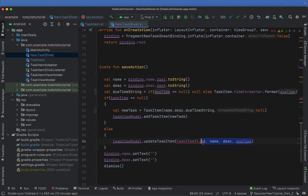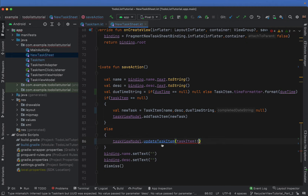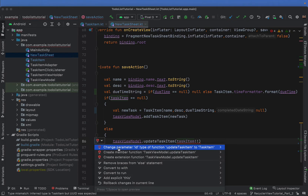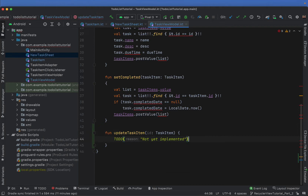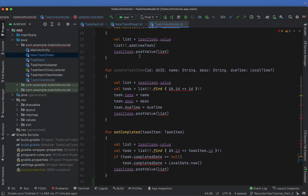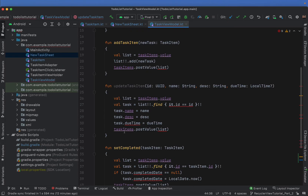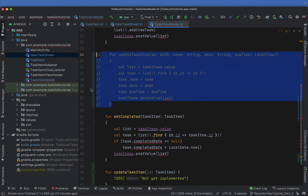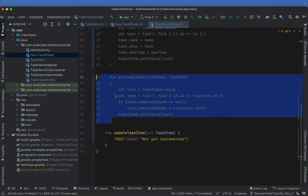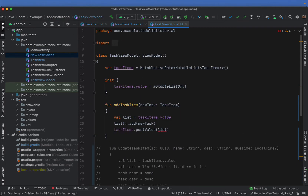For our update task item we're going to remove the constructor-style one and create one that just receives a task item. We're going to create this function in our task view model and come back to it a little bit later. We can safely comment out our update task item as well as our set completed because we're going to be redoing those a little bit later on.